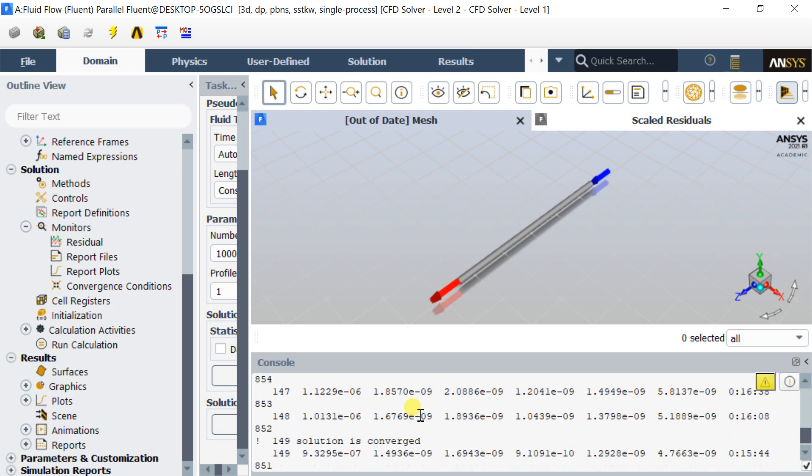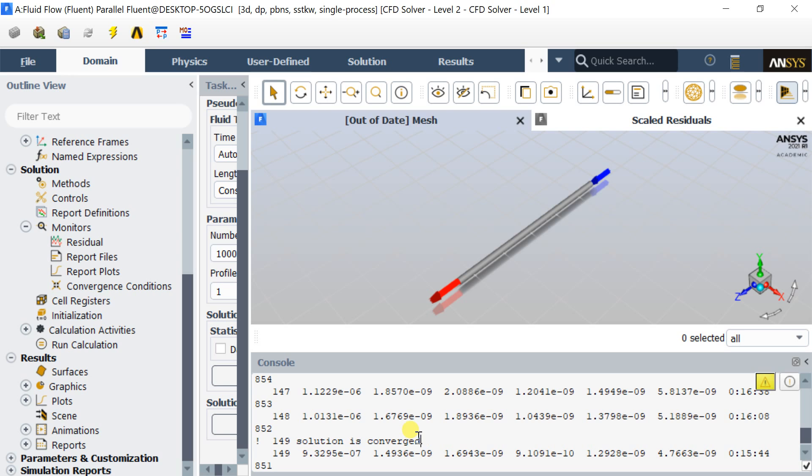The solution got converged on 149 iterations, so we can stop here and proceed to check the results.